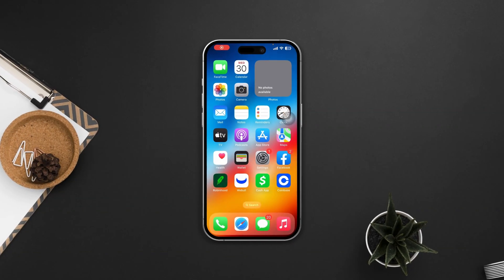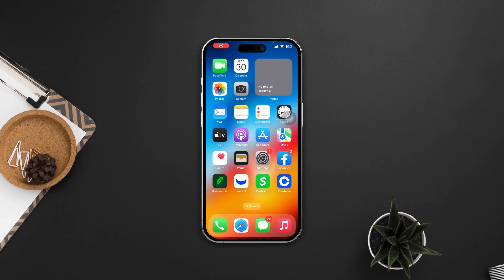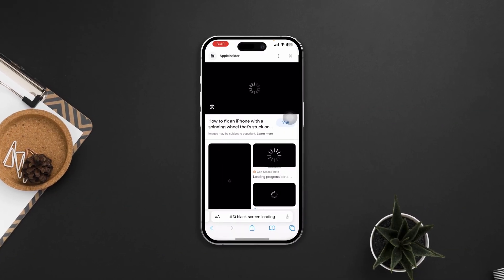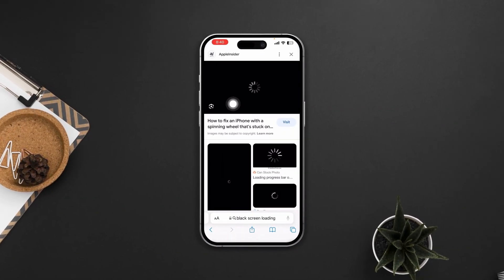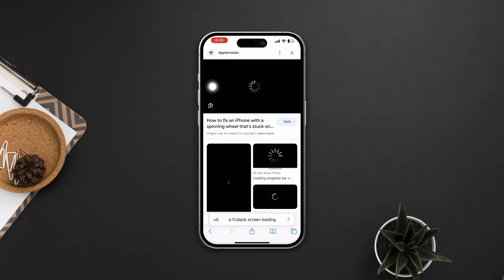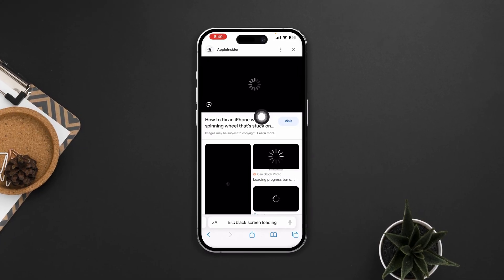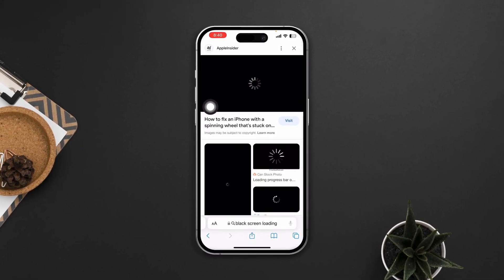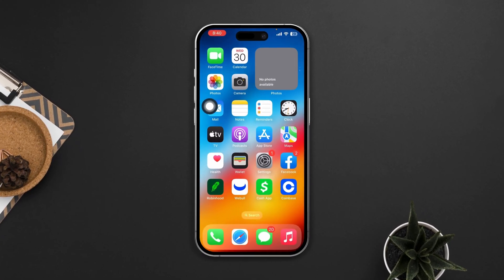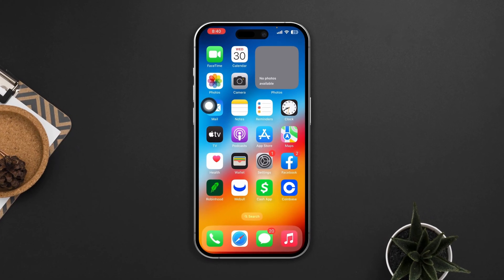Is your Safari browser showing you a black screen when you try to watch any video? Hi there, it's Steve. If you are experiencing a black screen issue with videos in Safari on your iPhone, you can try the following troubleshooting steps to quickly resolve the problem.